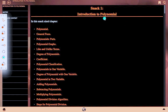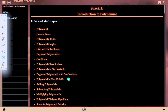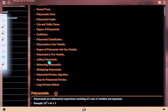Introduction to polynomials. In this snack-size chapter, we will discuss: polynomials general forms, polynomial parts, polynomial graphs, like and unlike terms, degree of polynomials, coefficient, polynomial classification, polynomials in one variable, degree of polynomials with one variable, polynomials in two variables, adding polynomials, subtracting polynomials, multiplying polynomials, and polynomials division algorithm.